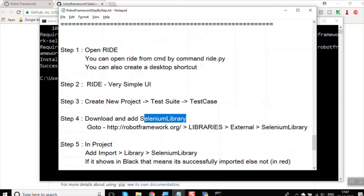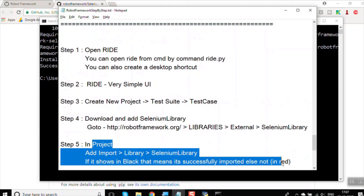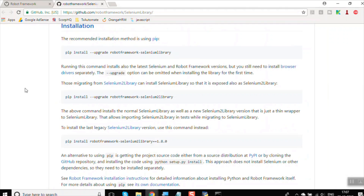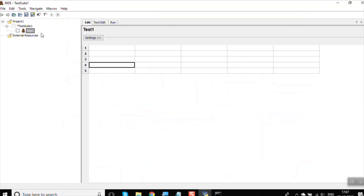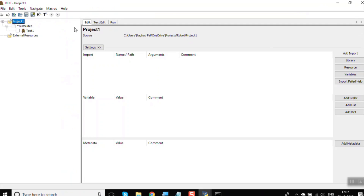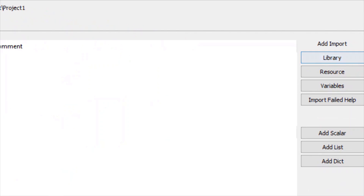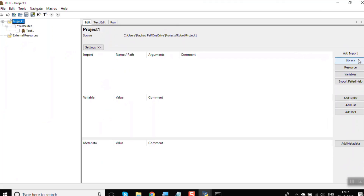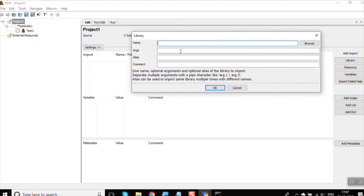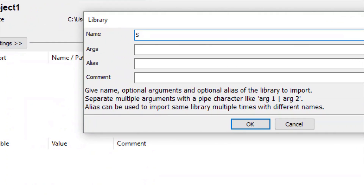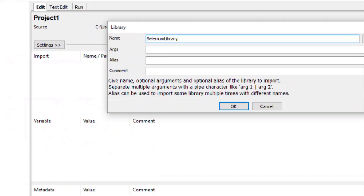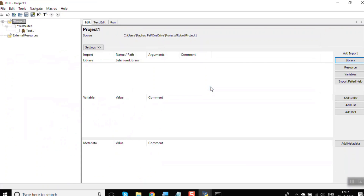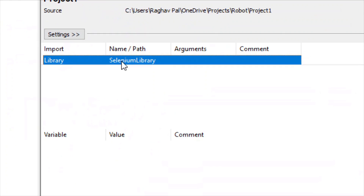Now in the project we have to import the Selenium library, which is step five. Go back to RIDE, navigate to the project, and you will find the option for adding a library. Click Add Import, select Library, type SeleniumLibrary, and click OK.